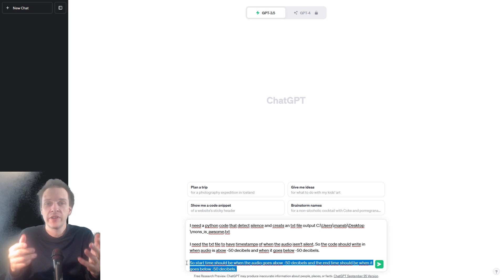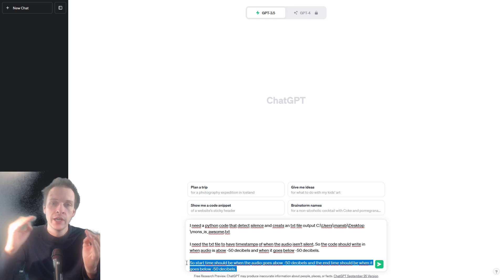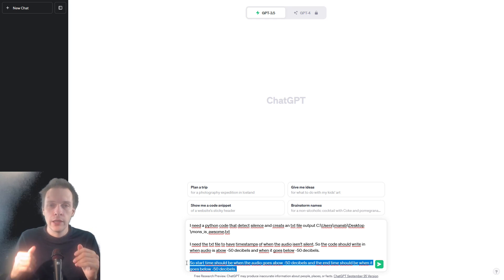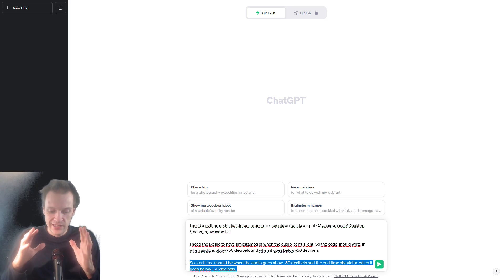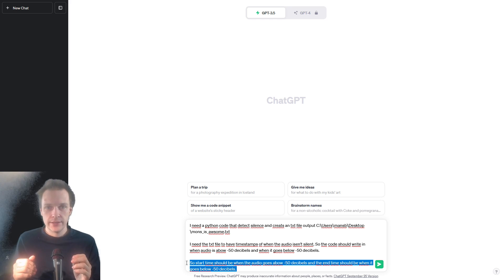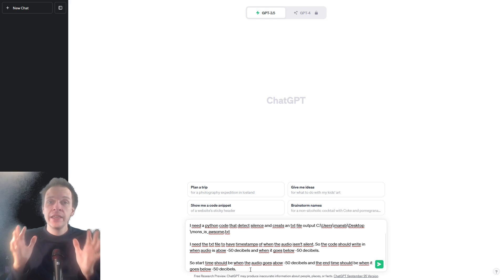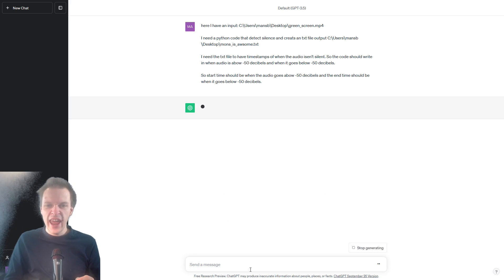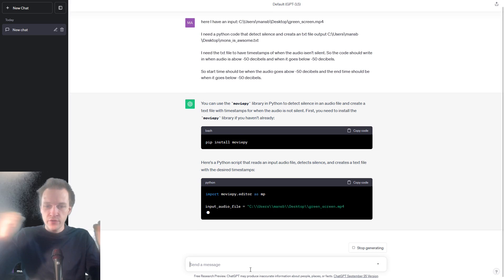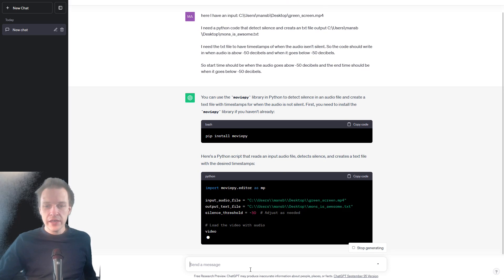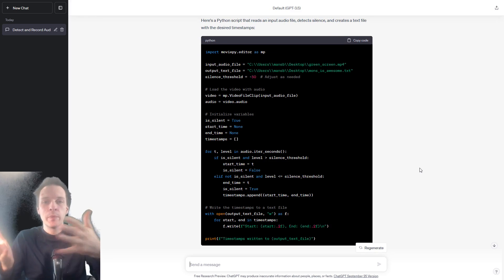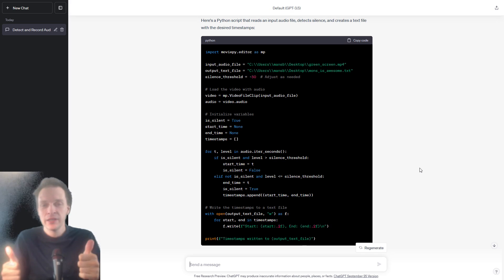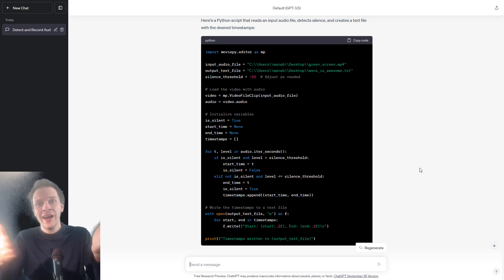But if you change it to something like 30, you're going to cut out very quiet sounds — things that would still be considered a sound, just very quiet. And then let's click enter. And here it goes, it's writing things. And then you just copy-paste this, bring it into your Notepad++ and you test it, trial and error.